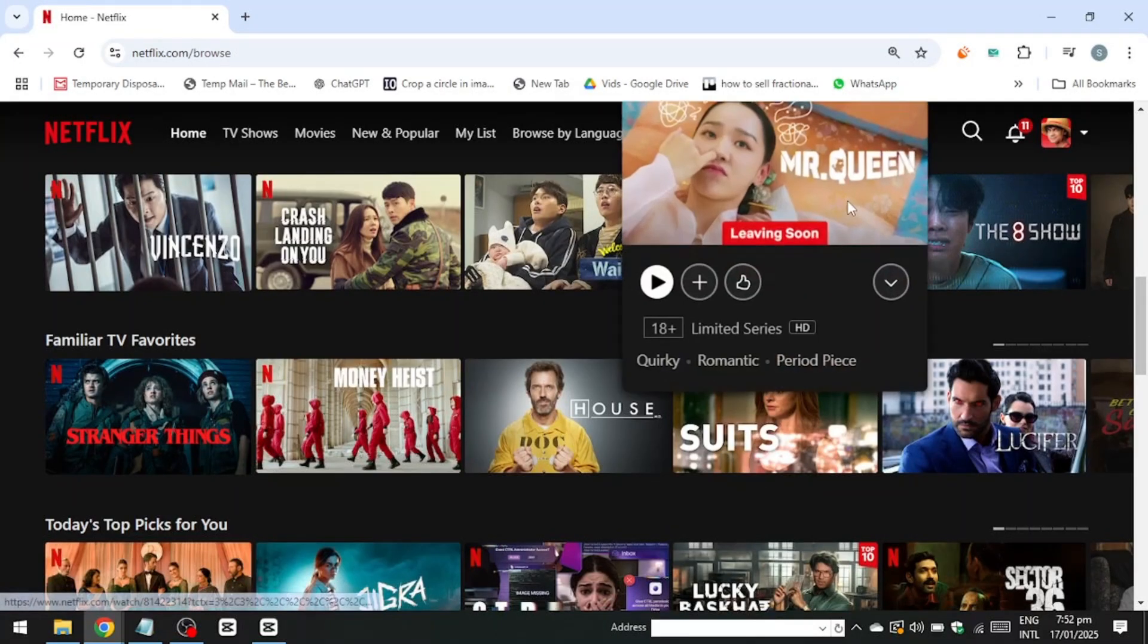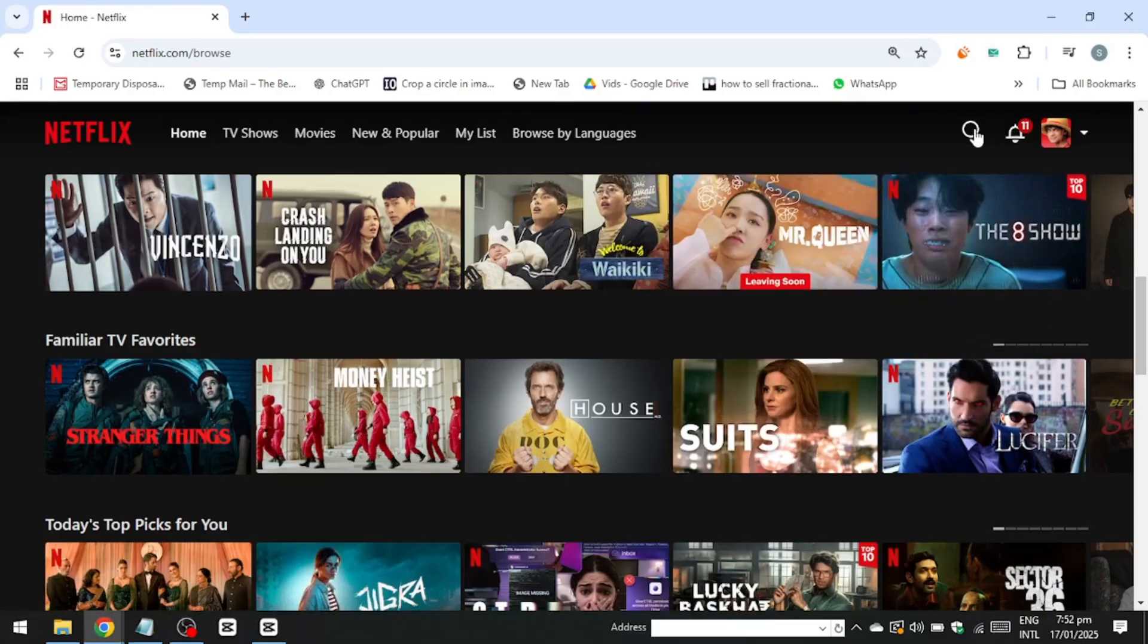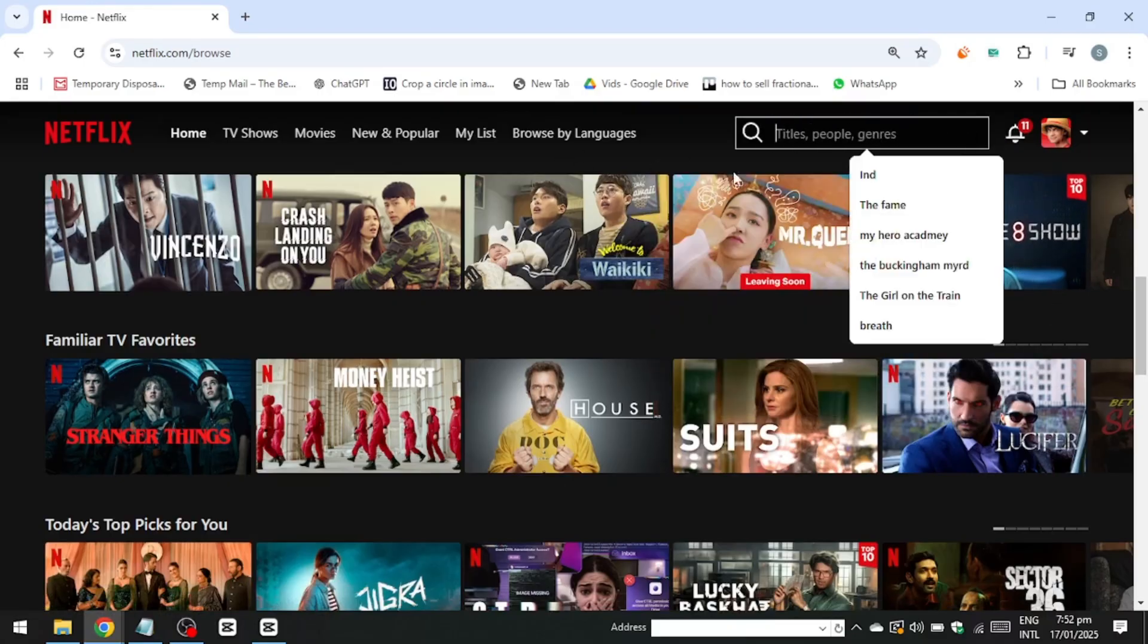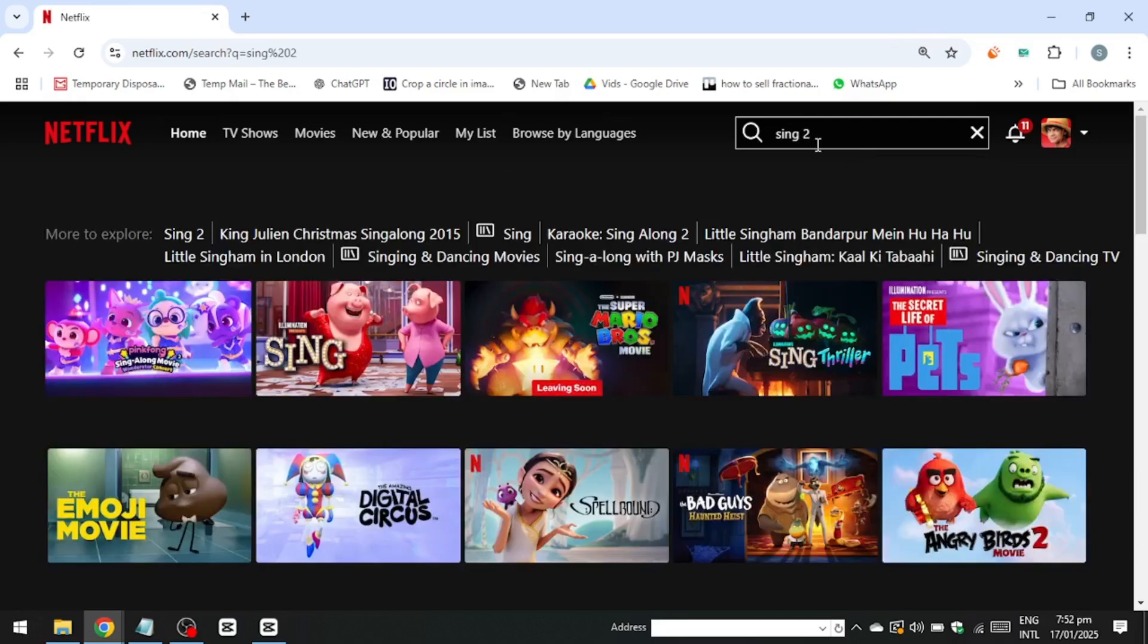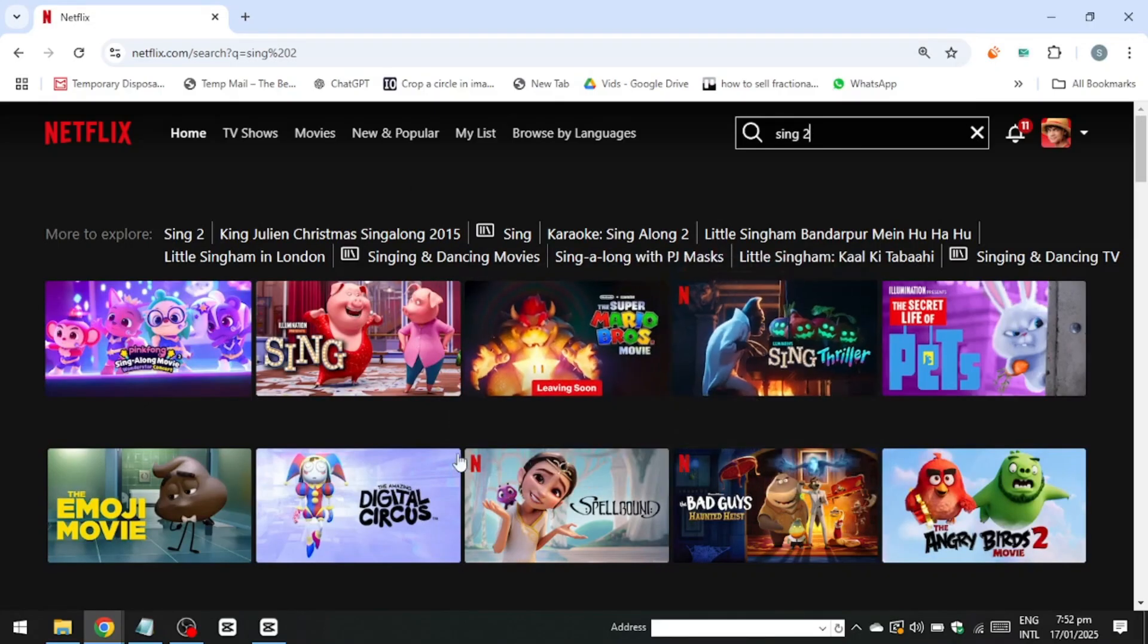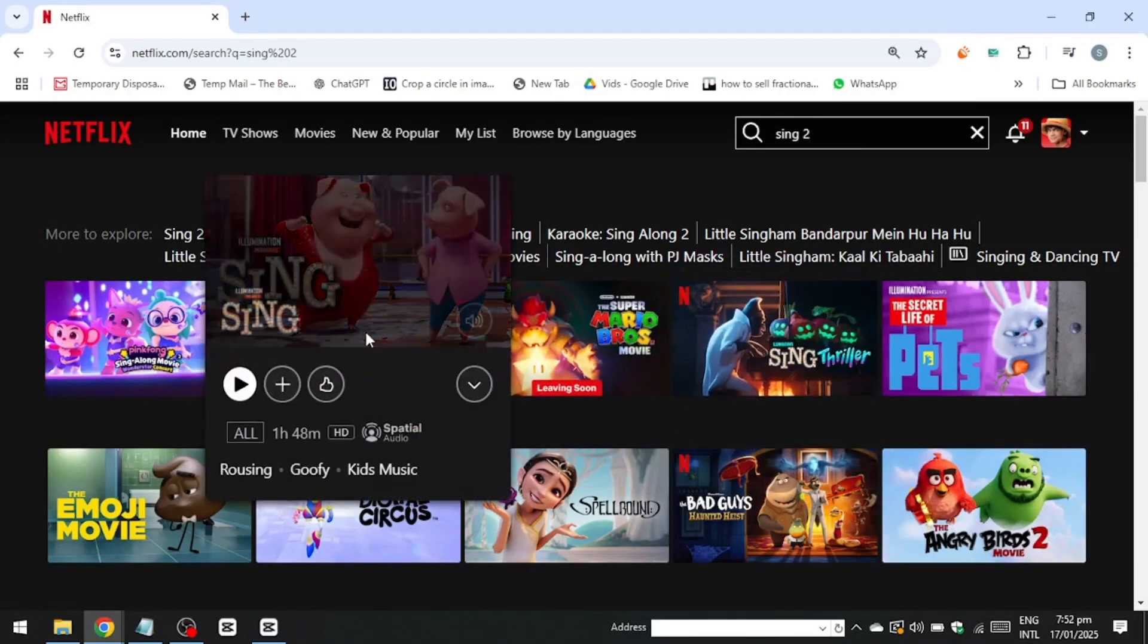To begin, I'll use a specific example. I'm testing the movie Sing2, which is only available in select Netflix libraries, specifically in the United States and South Korea. Without using a VPN, this movie does not appear in the Netflix search results for my region.